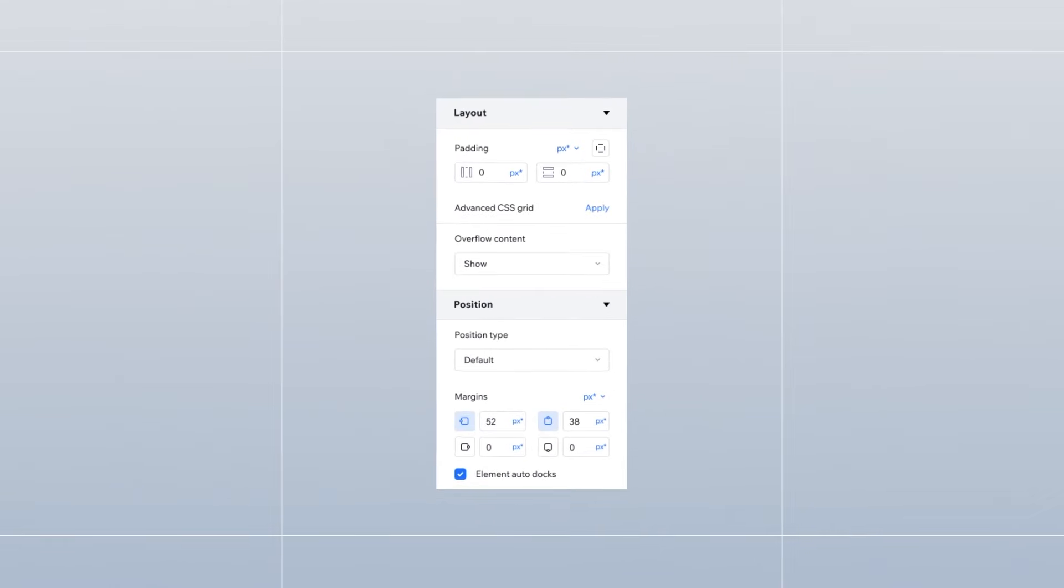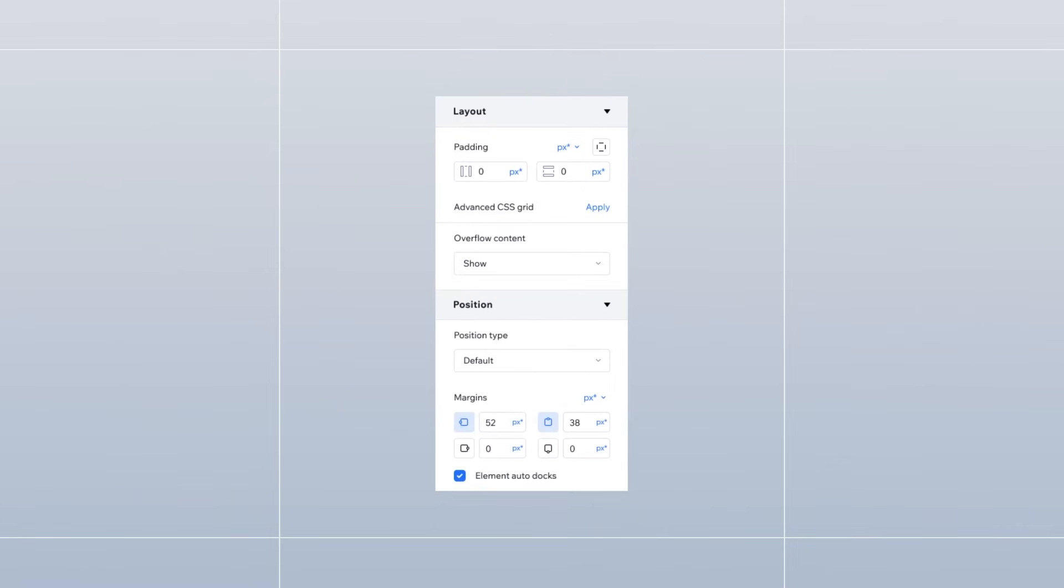You'll notice we've tweaked the panel experience to make it more intuitive. Padding is now under the layout option and margins are under the positioning section.